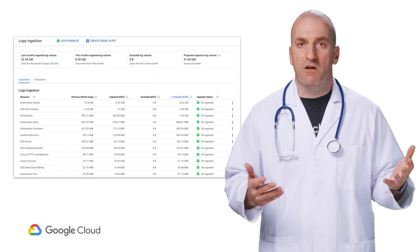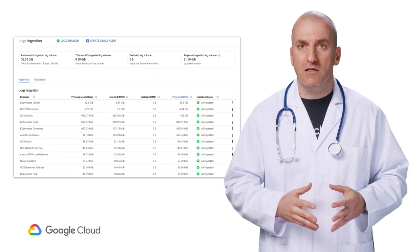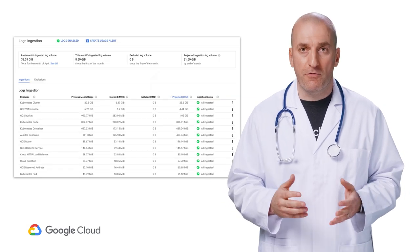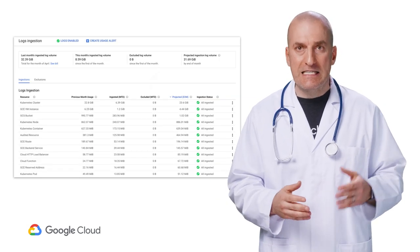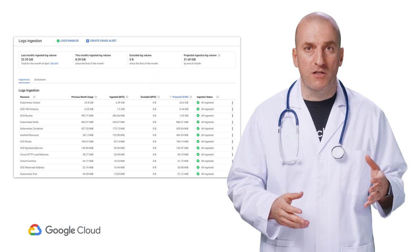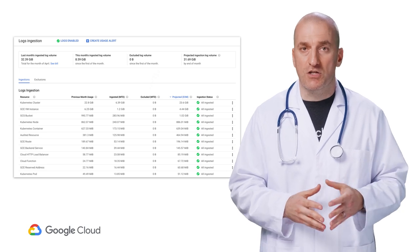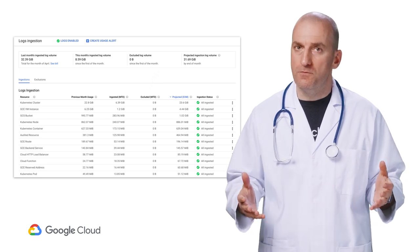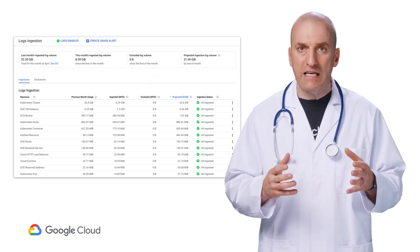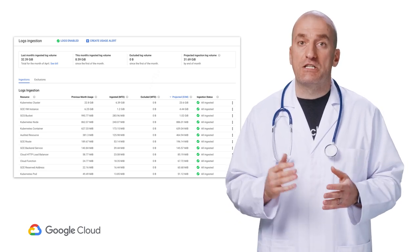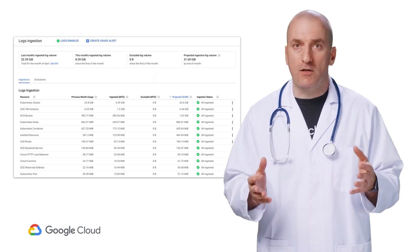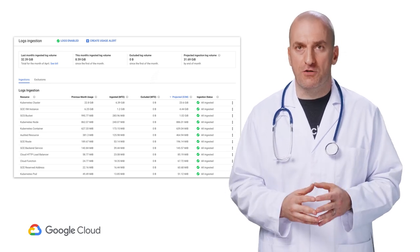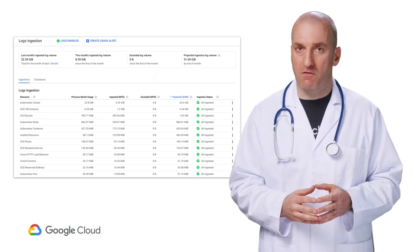To better understand why a particular project might be generating high logging charges, you can see detailed information under logging ingestion in the logging menu. This view provides a service level breakdown of exactly where the logging charges in your project are coming from.